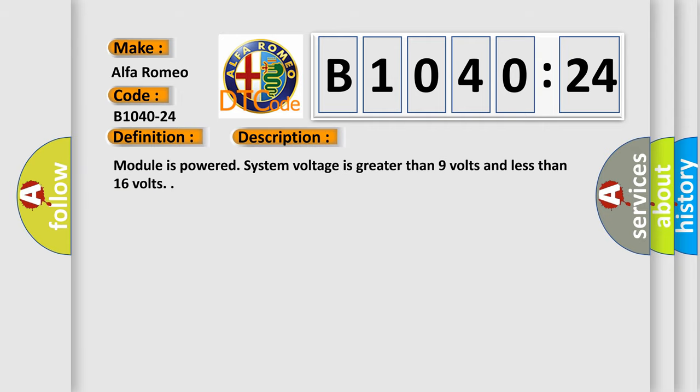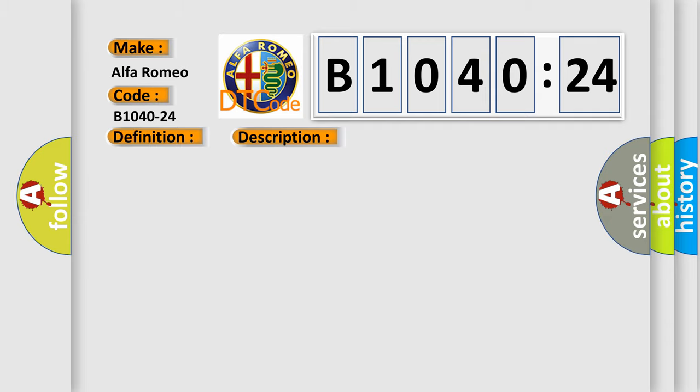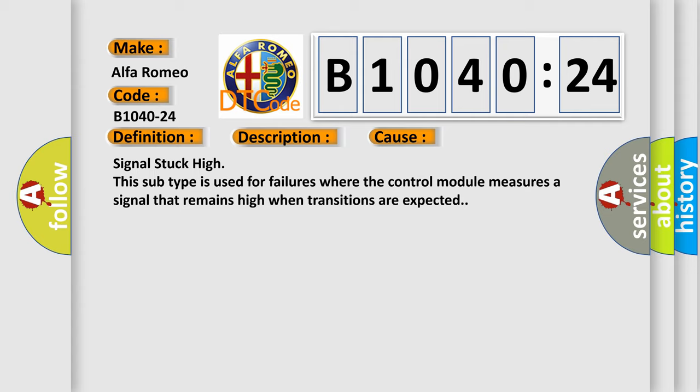And now this is a short description of this DTC code. Module is powered. System voltage is greater than nine volts and less than 16 volts.